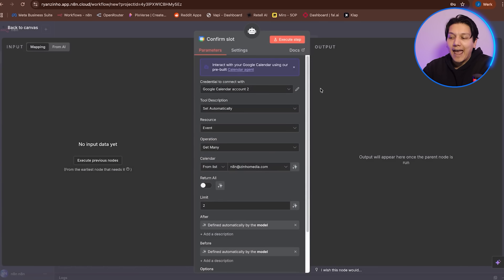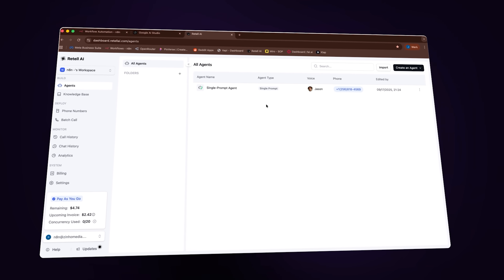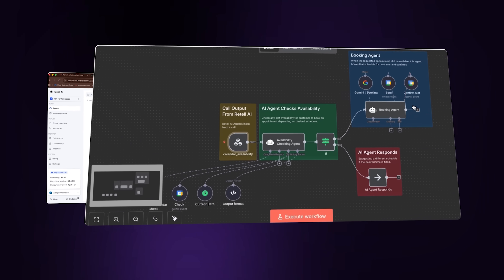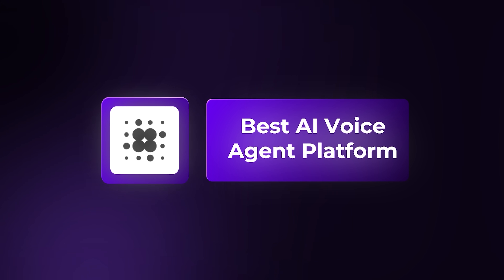At this point, we have set up all the nodes and our AI receptionist is almost working. Don't forget to save the workflow — extremely important. Now we are getting into the next part. We have one thing left to do: set up our Retail AI account and connect it with our workflow. Retail AI is one of the best AI voice agent platforms out there, and it's being used by so many different businesses. It's super easy to set up.